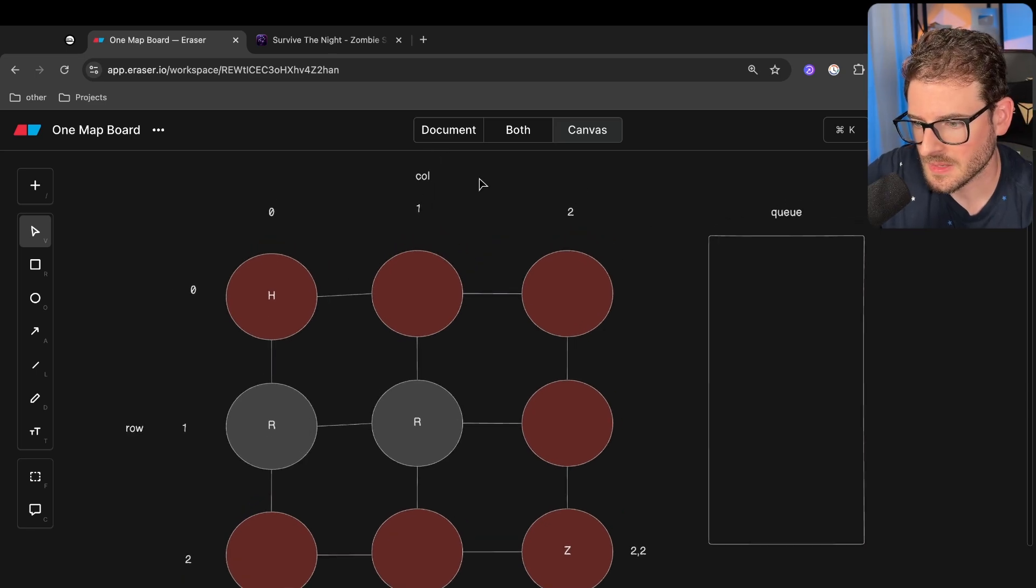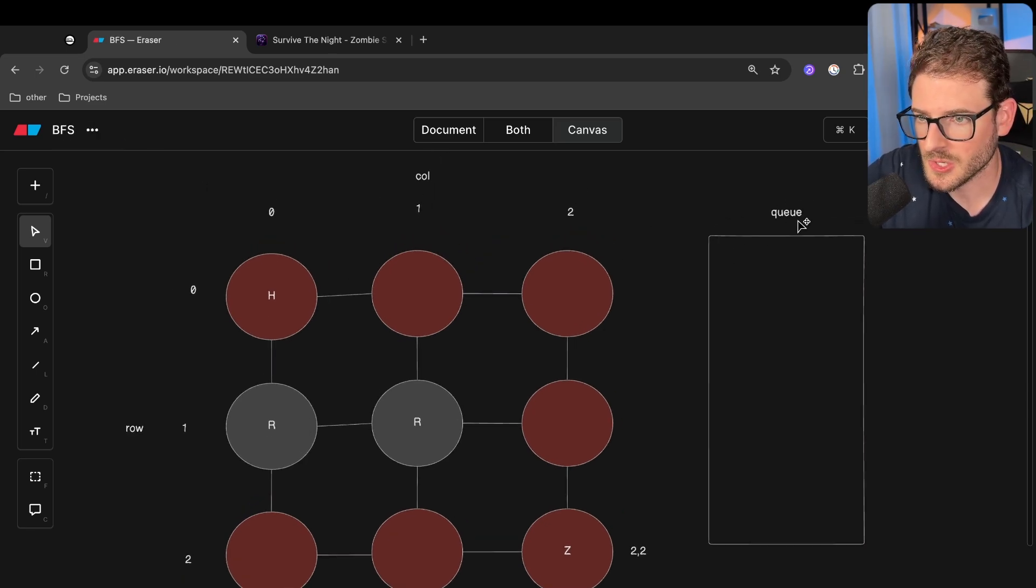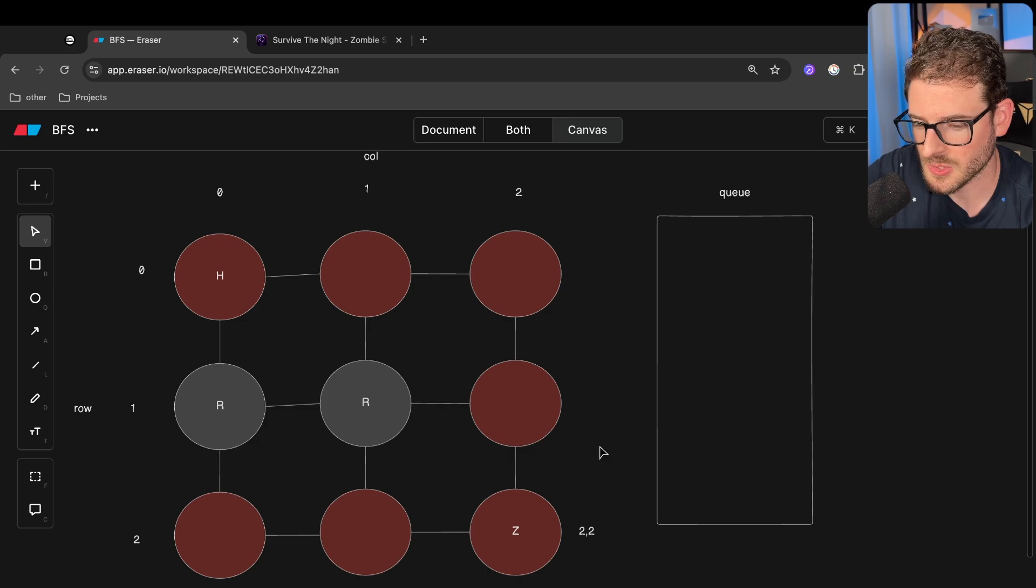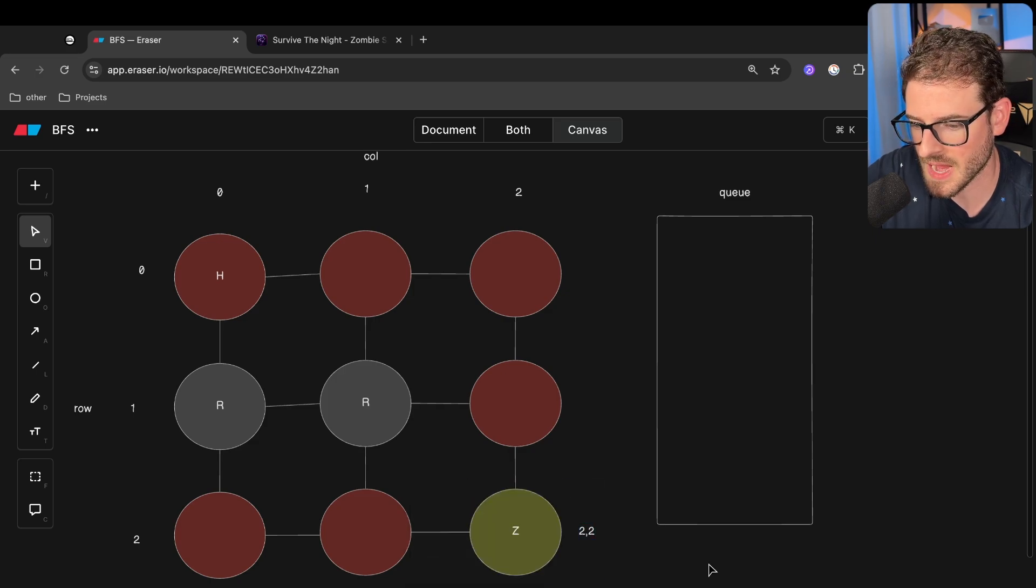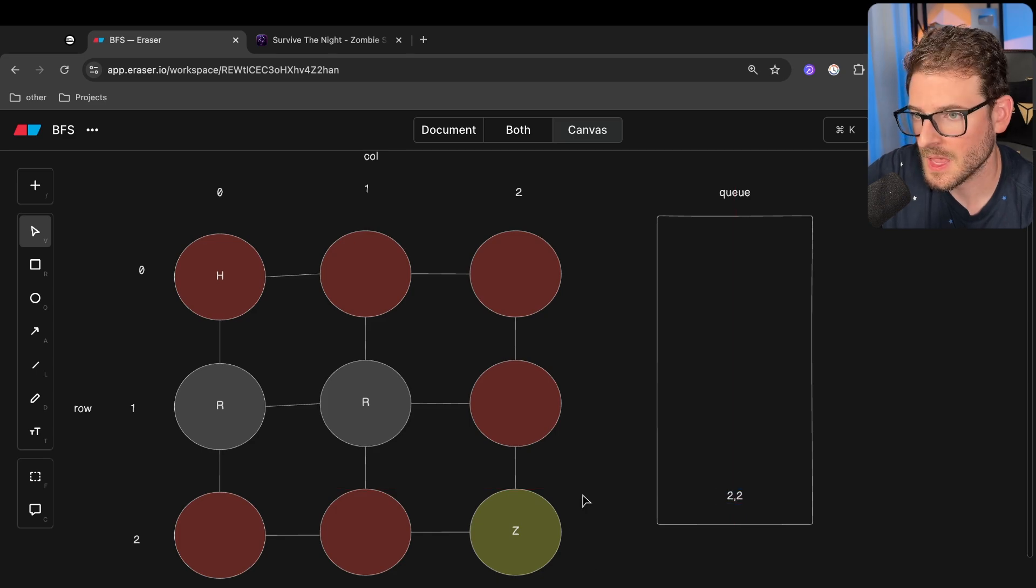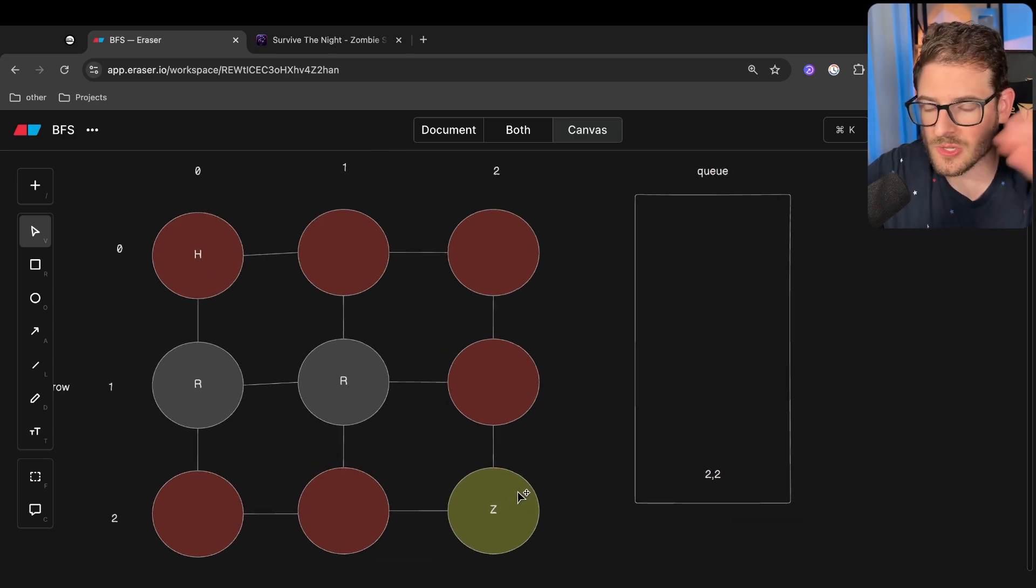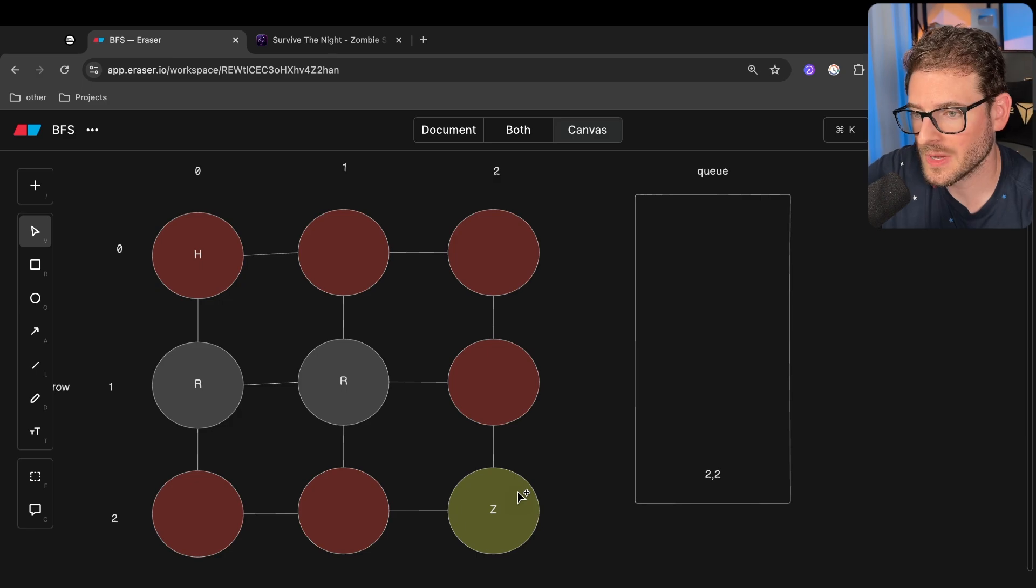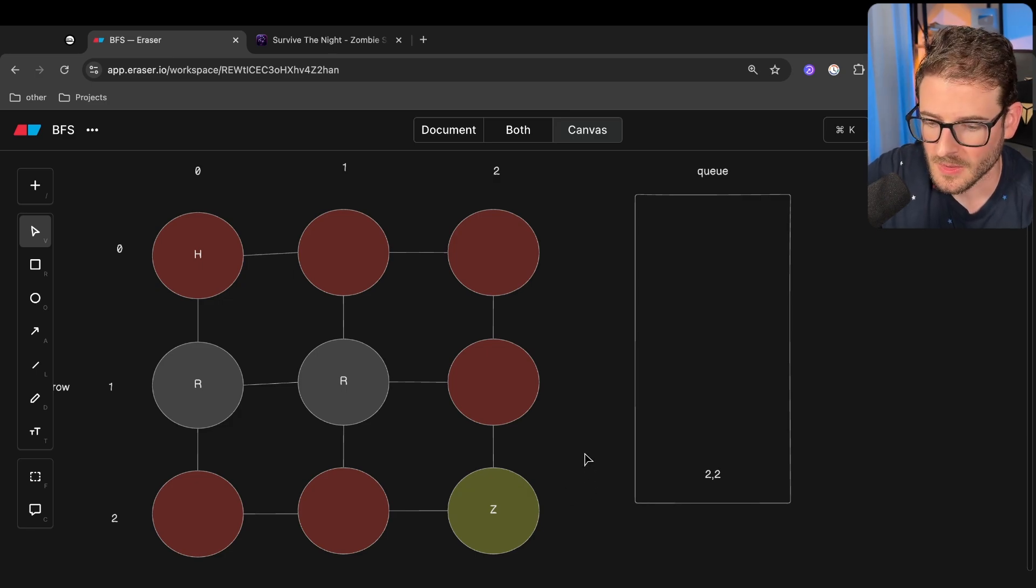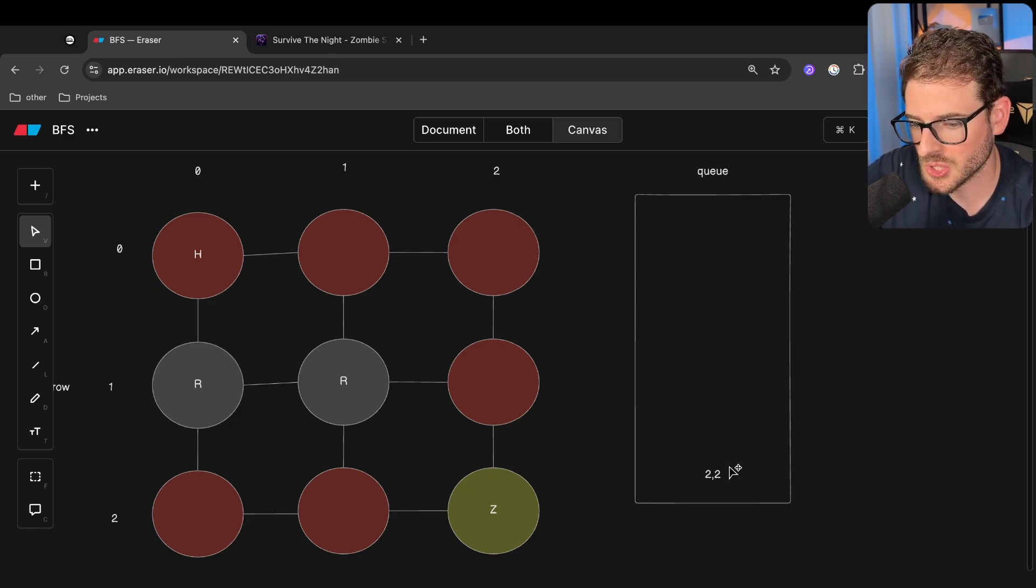Now, in order to implement breadth-first search, you need to have a queue, and the way this algorithm works is you start at a location, so in our case, we're going to start at this 2, 2 location, and we push it into the queue. And I'm going to designate the yellow to be it's in the queue, and then green means we've already seen that node. So you start off the algorithm, and you push 2, 2 into a queue.